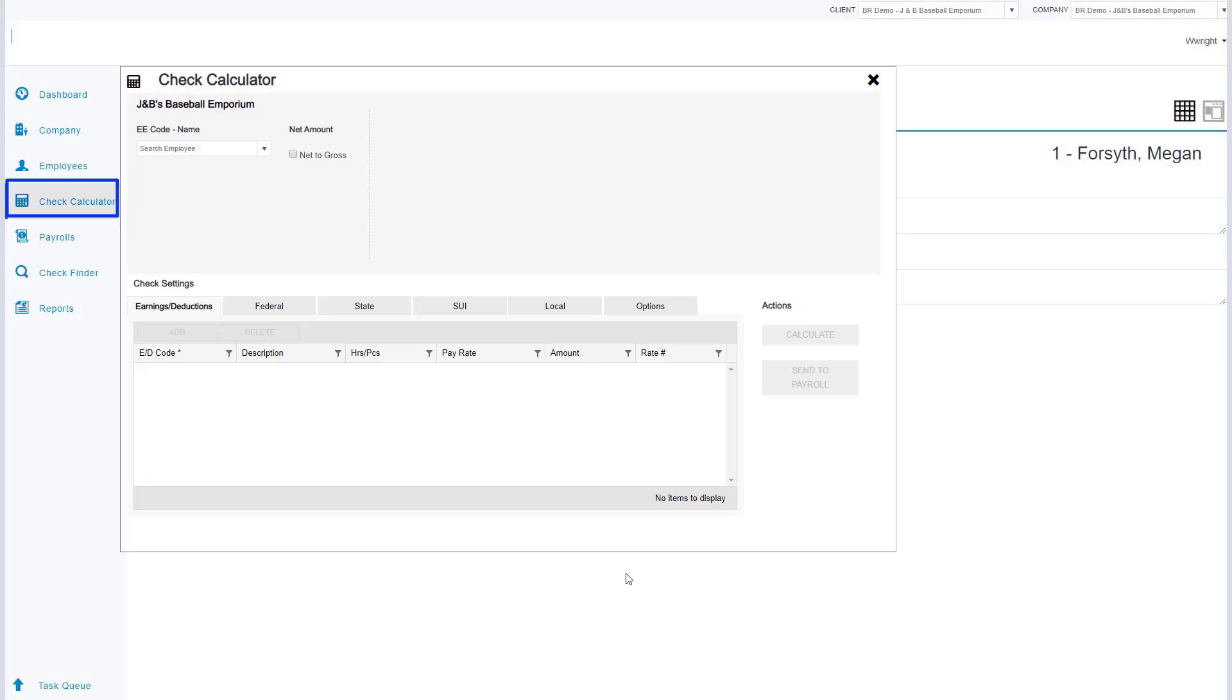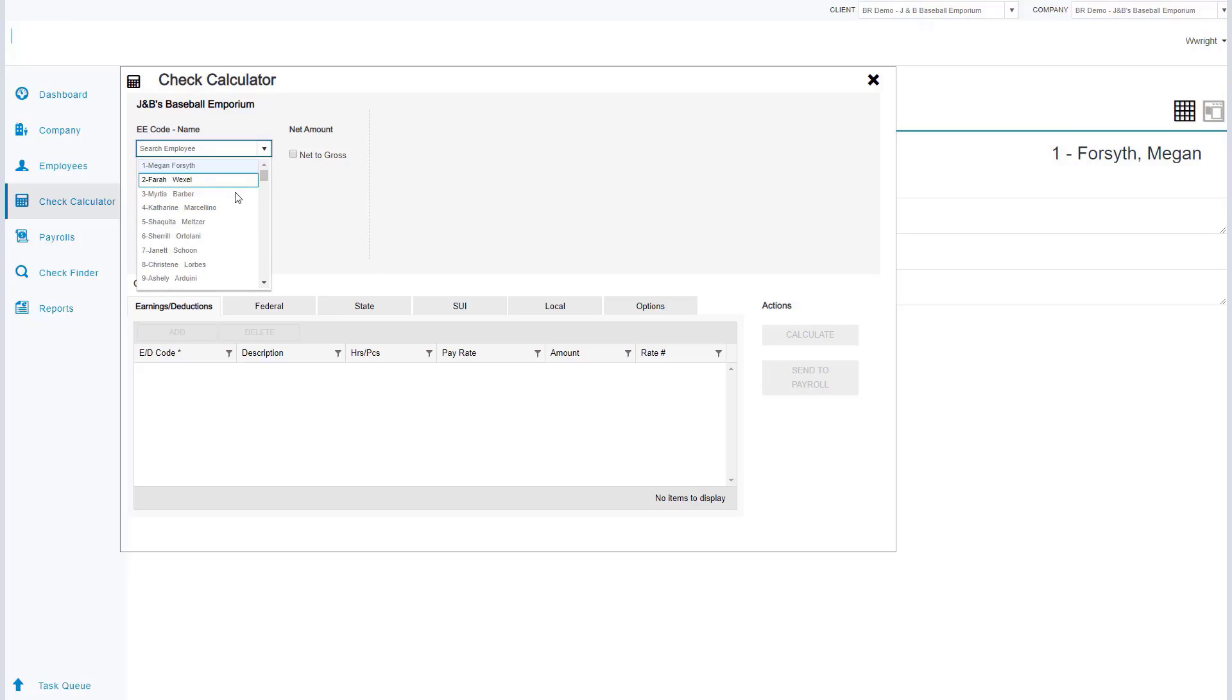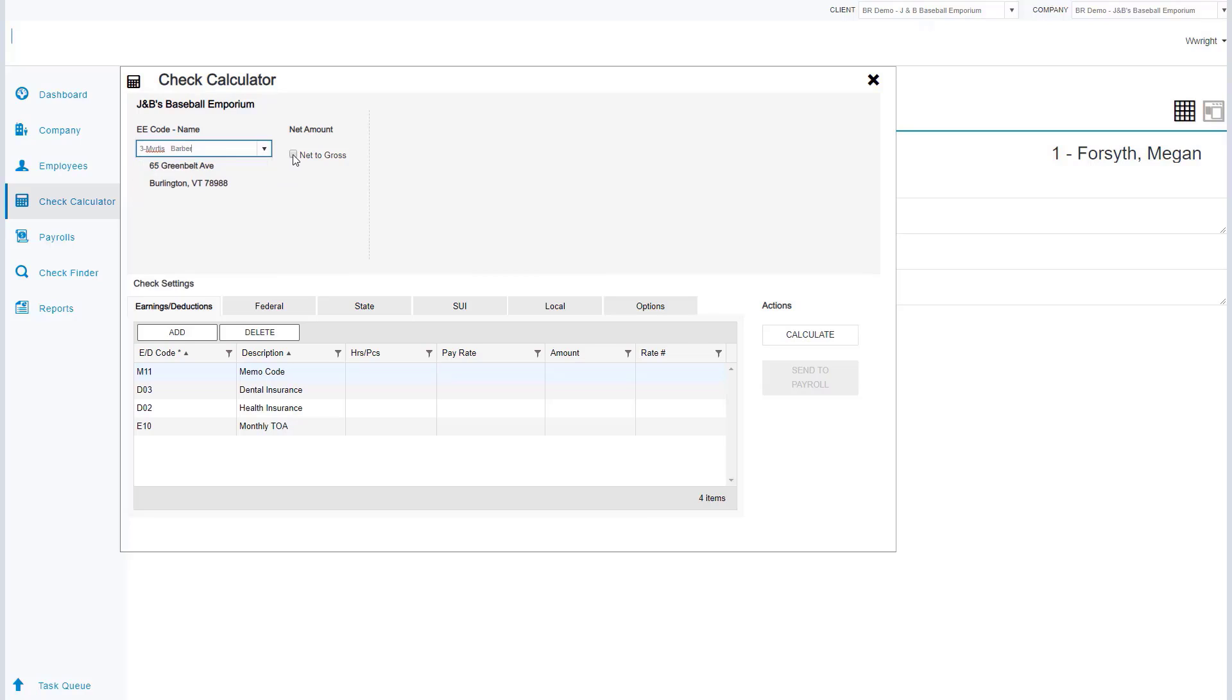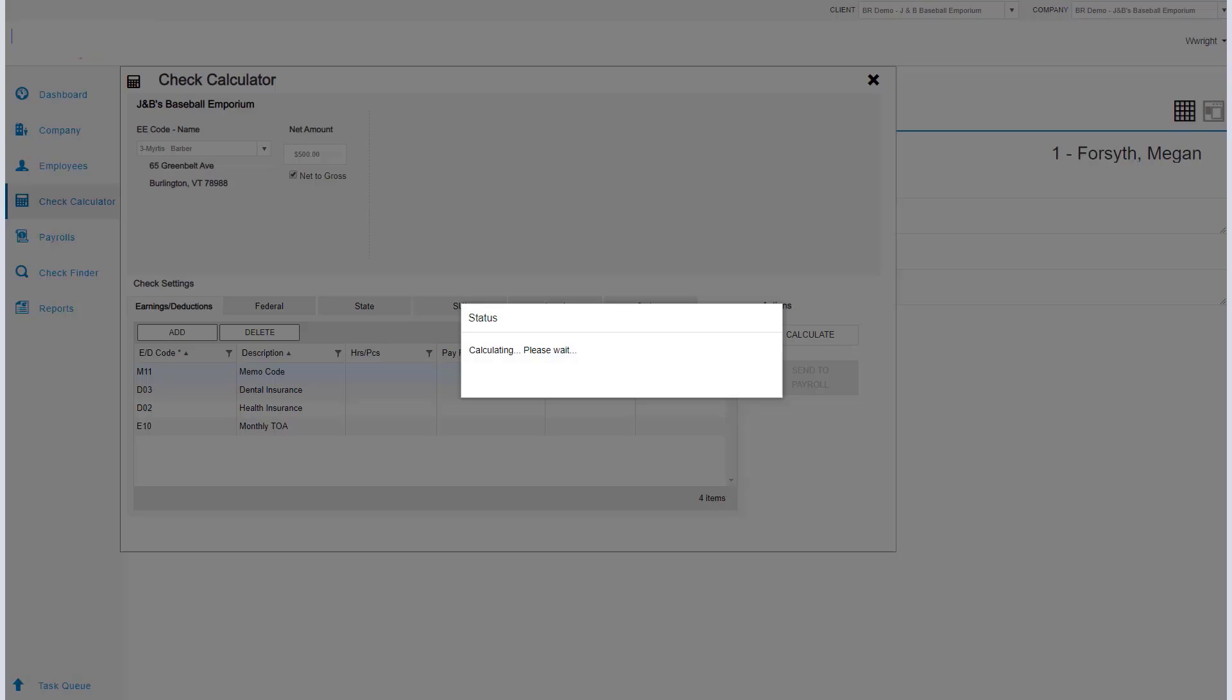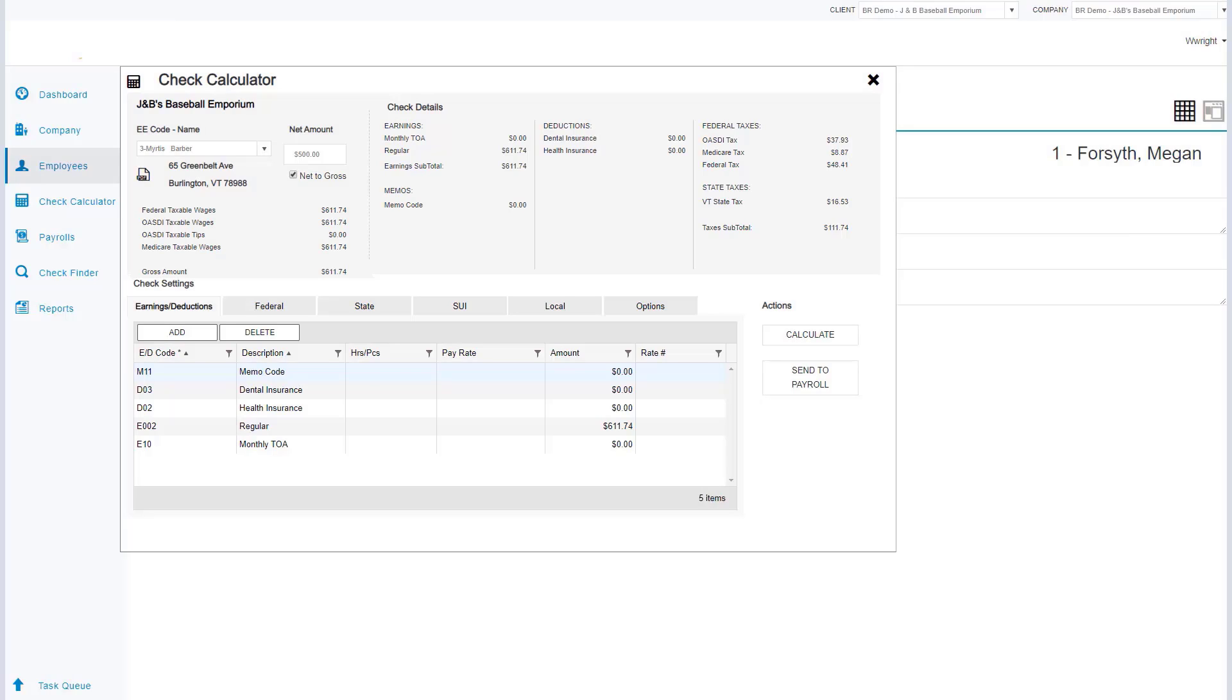Now we'll navigate to the check calculator screen. This screen is used to create net to gross checks on the fly. Choose the employee that you would like to pay from the drop-down, select our net to gross option, we can enter the amount that we would like the net check to come to, and next we'll click on the calculate button.